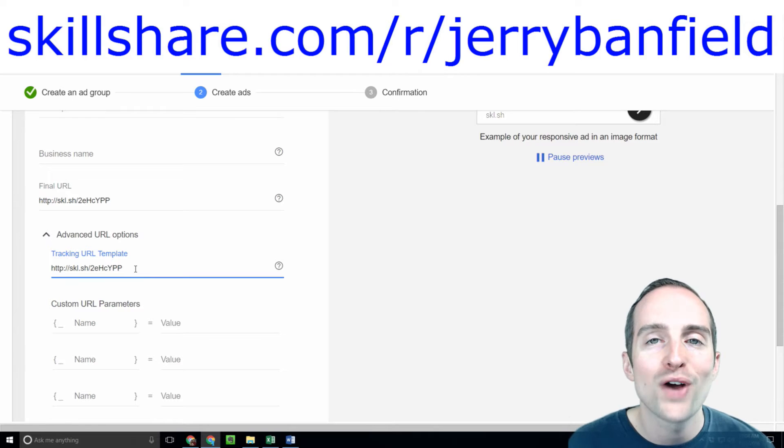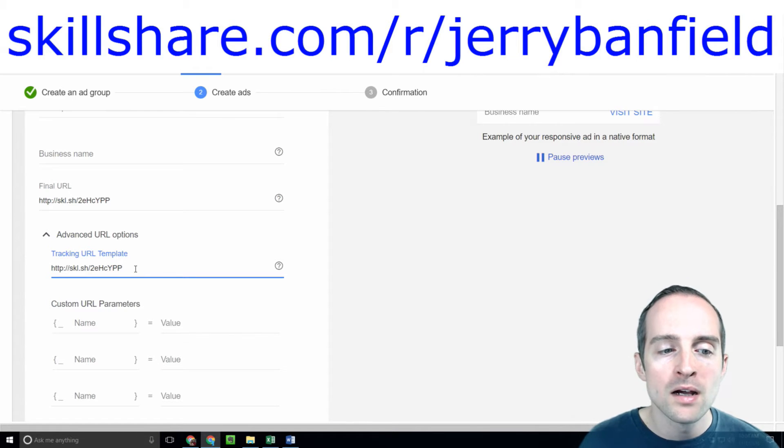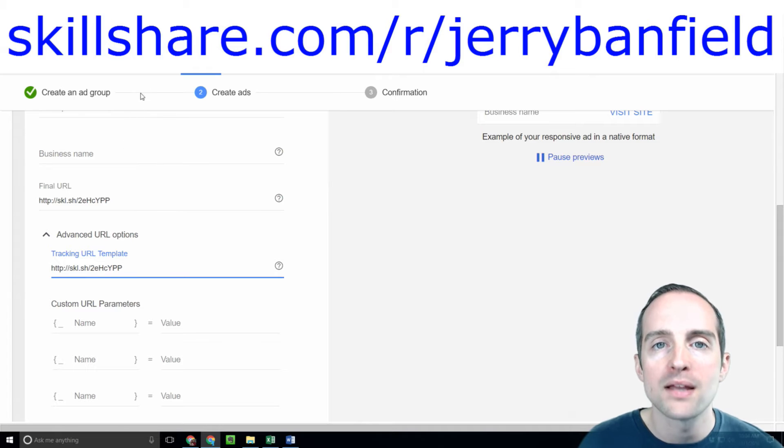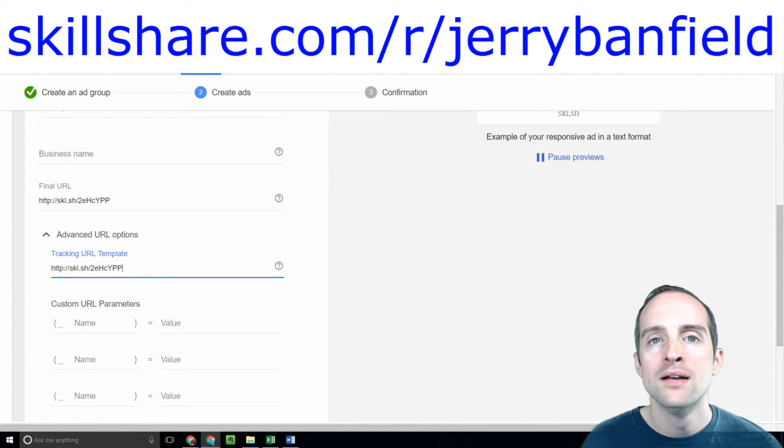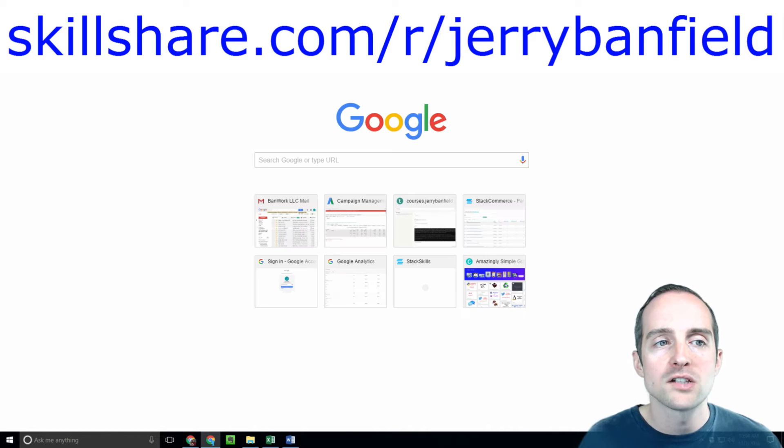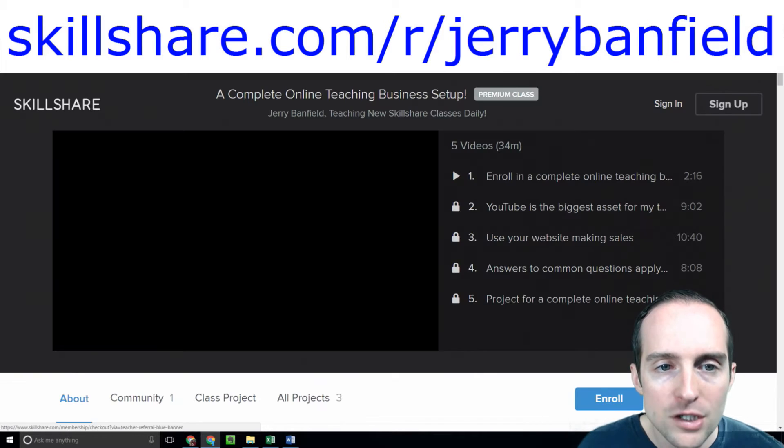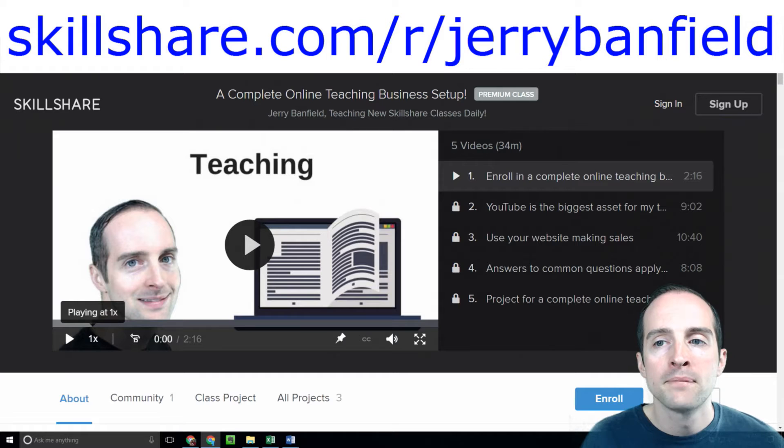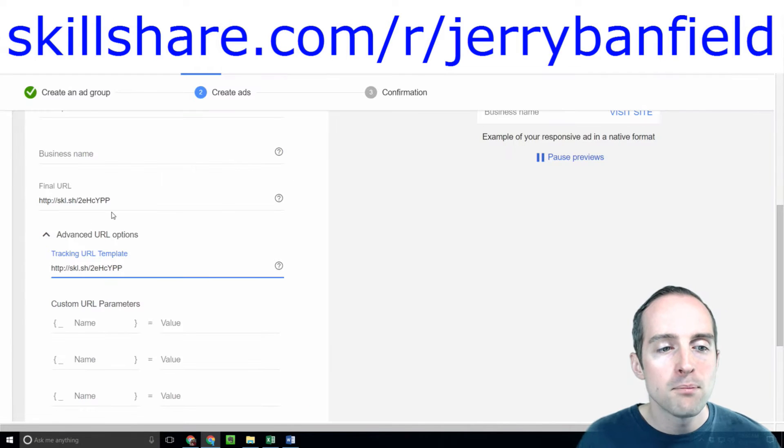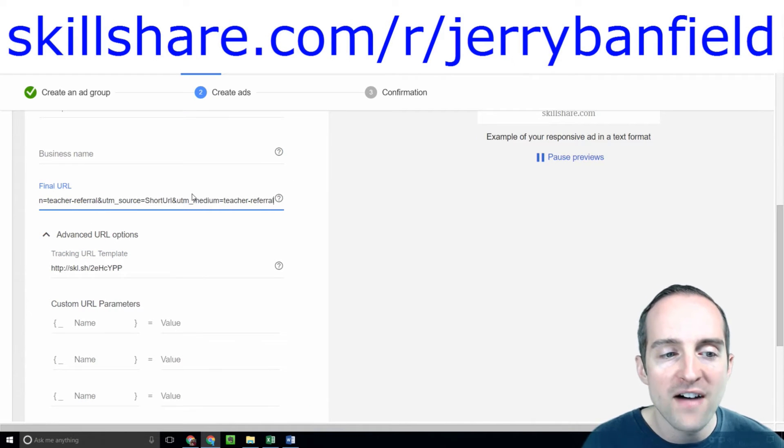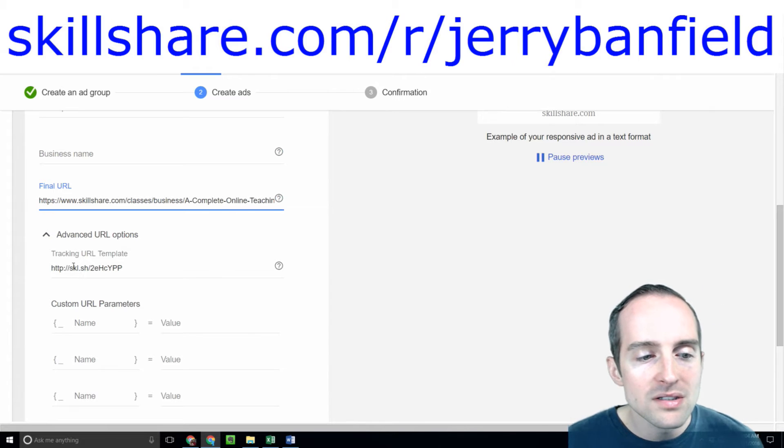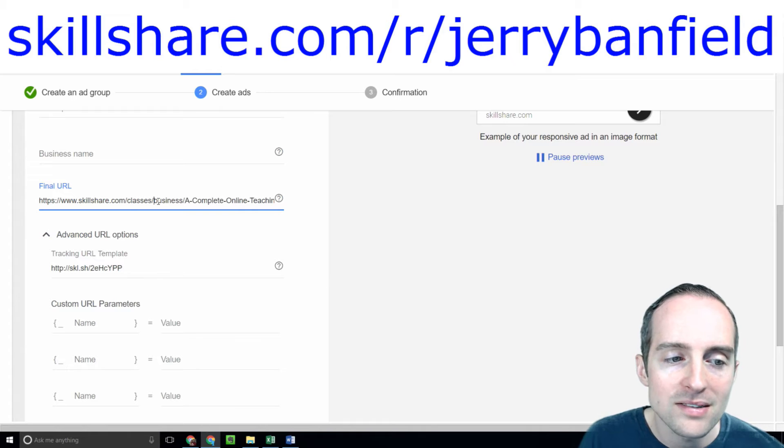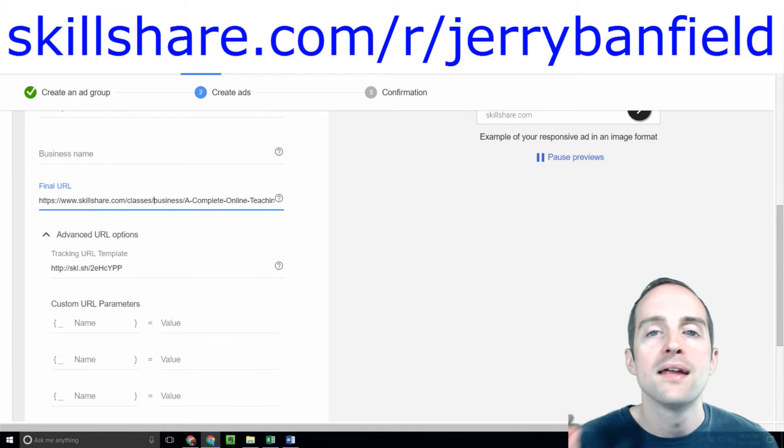The direct Skillshare link goes in the tracking URL template. This will allow you to affiliate market in the sense of get a referral. So I put the exact URL in and then I go back here and put the page it actually went to in the final URL. This is the link that goes to the tracking URL. This is the class that goes into the final URL.